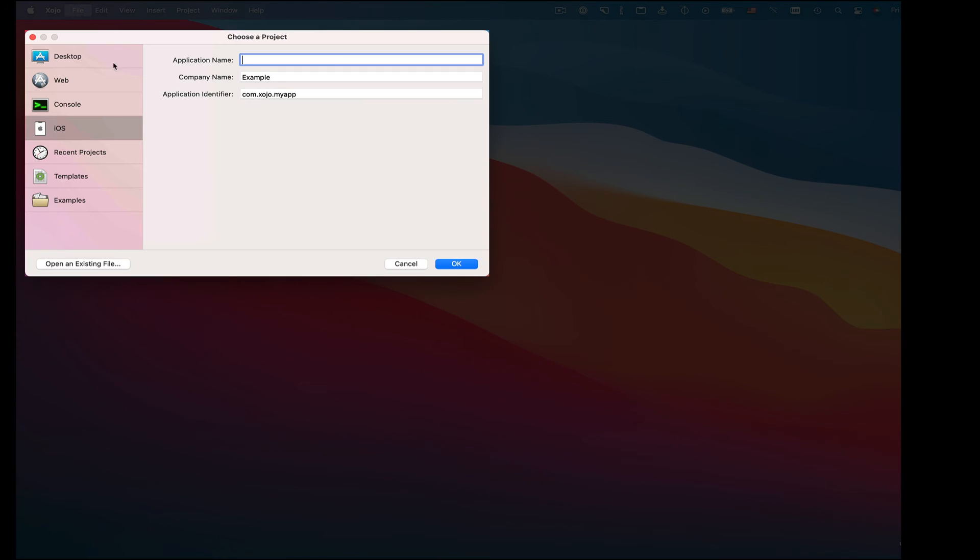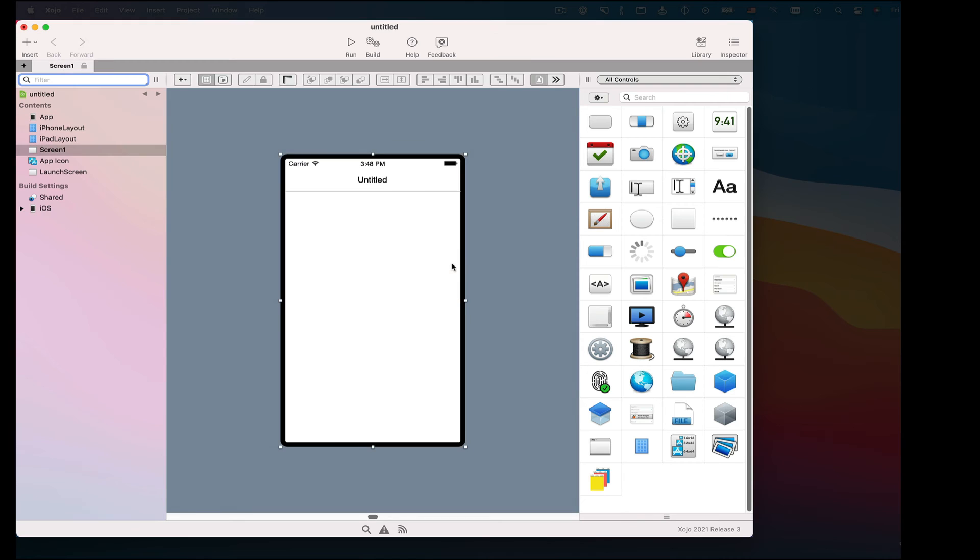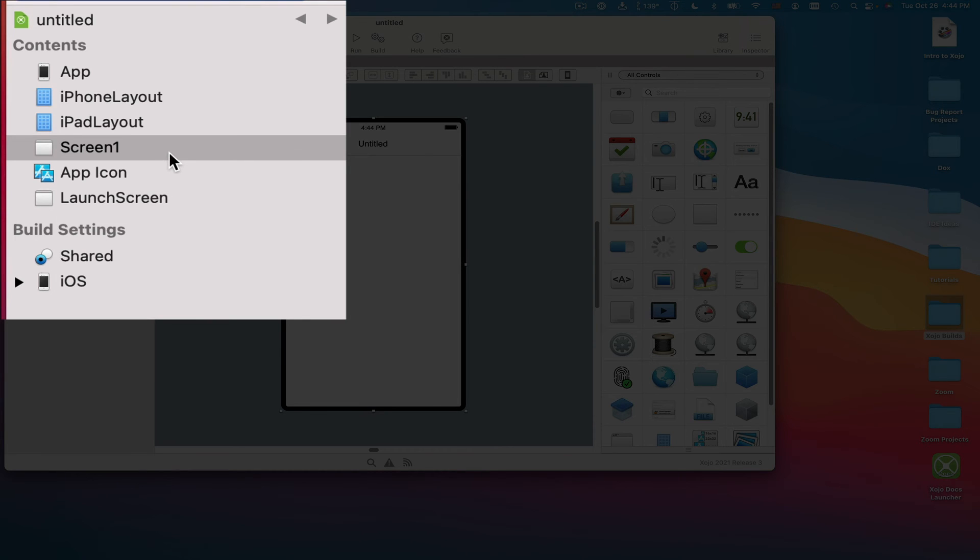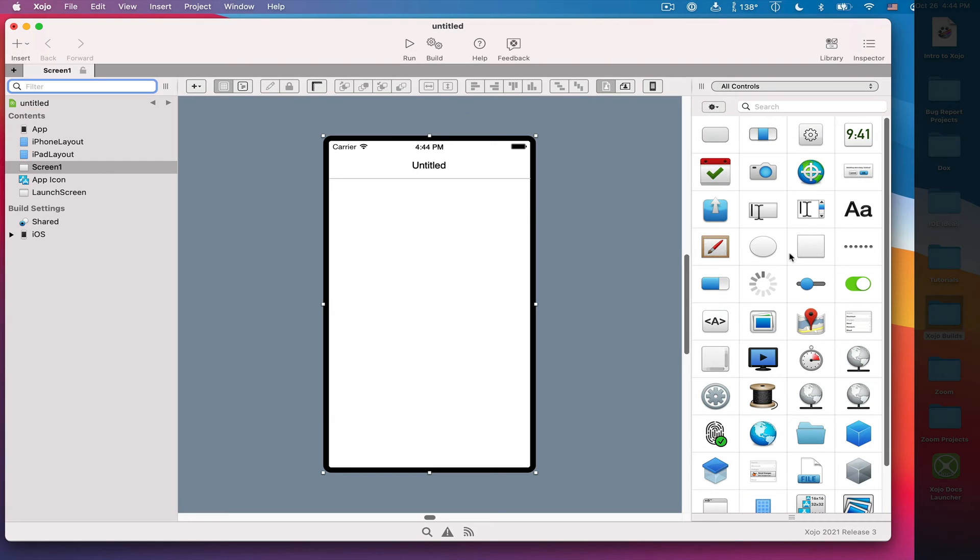Last but not least, let's build a mobile app, specifically in this case an iOS app. So, again, in the Navigator, we've got a bunch of things. These are specific to iOS in this case. We have a screen. You have your app icon, your launch screen if you want to add a launch screen, that sort of thing. So I've got a screen here. I'm just going to build the same app, but now for mobile.